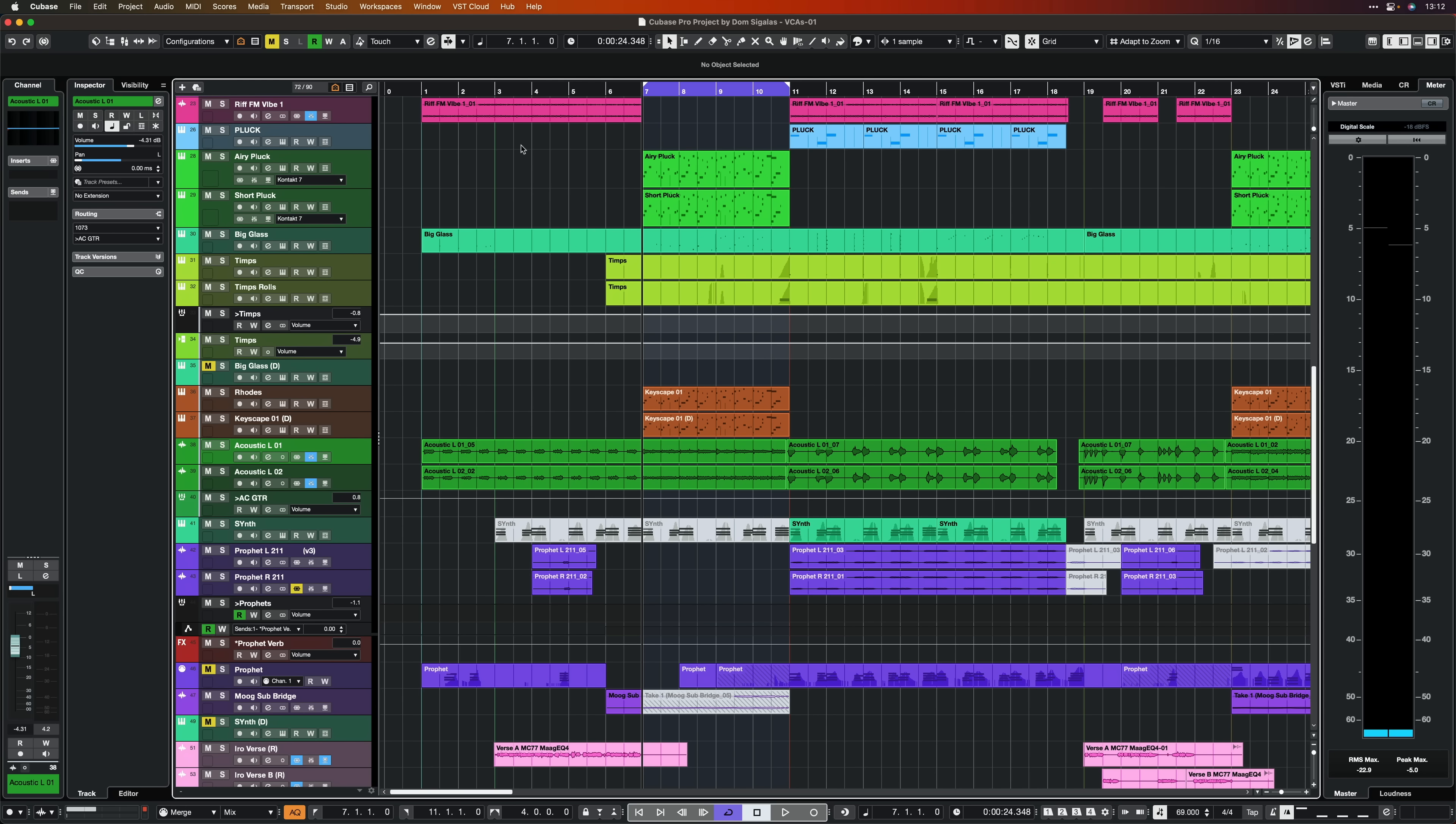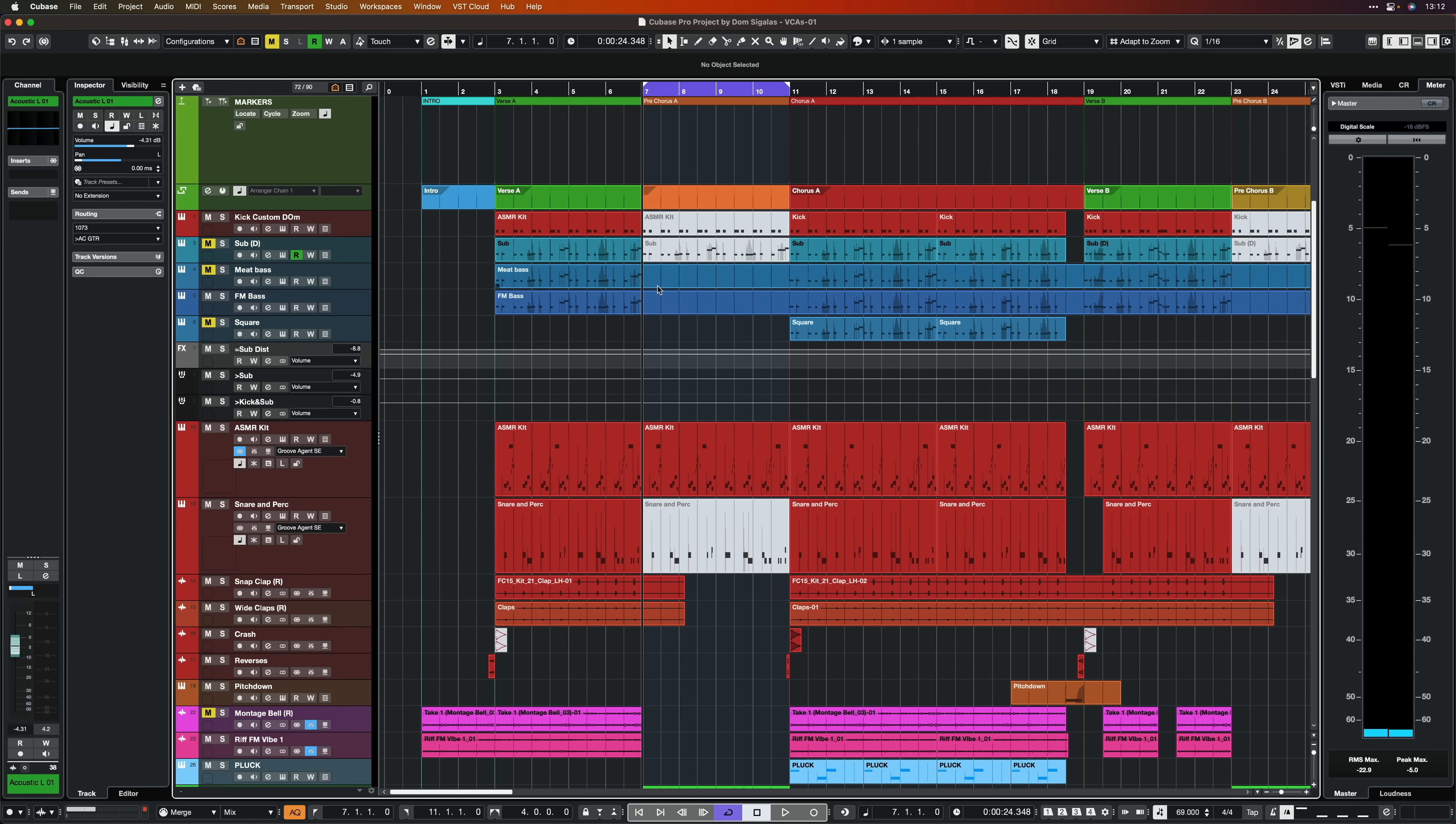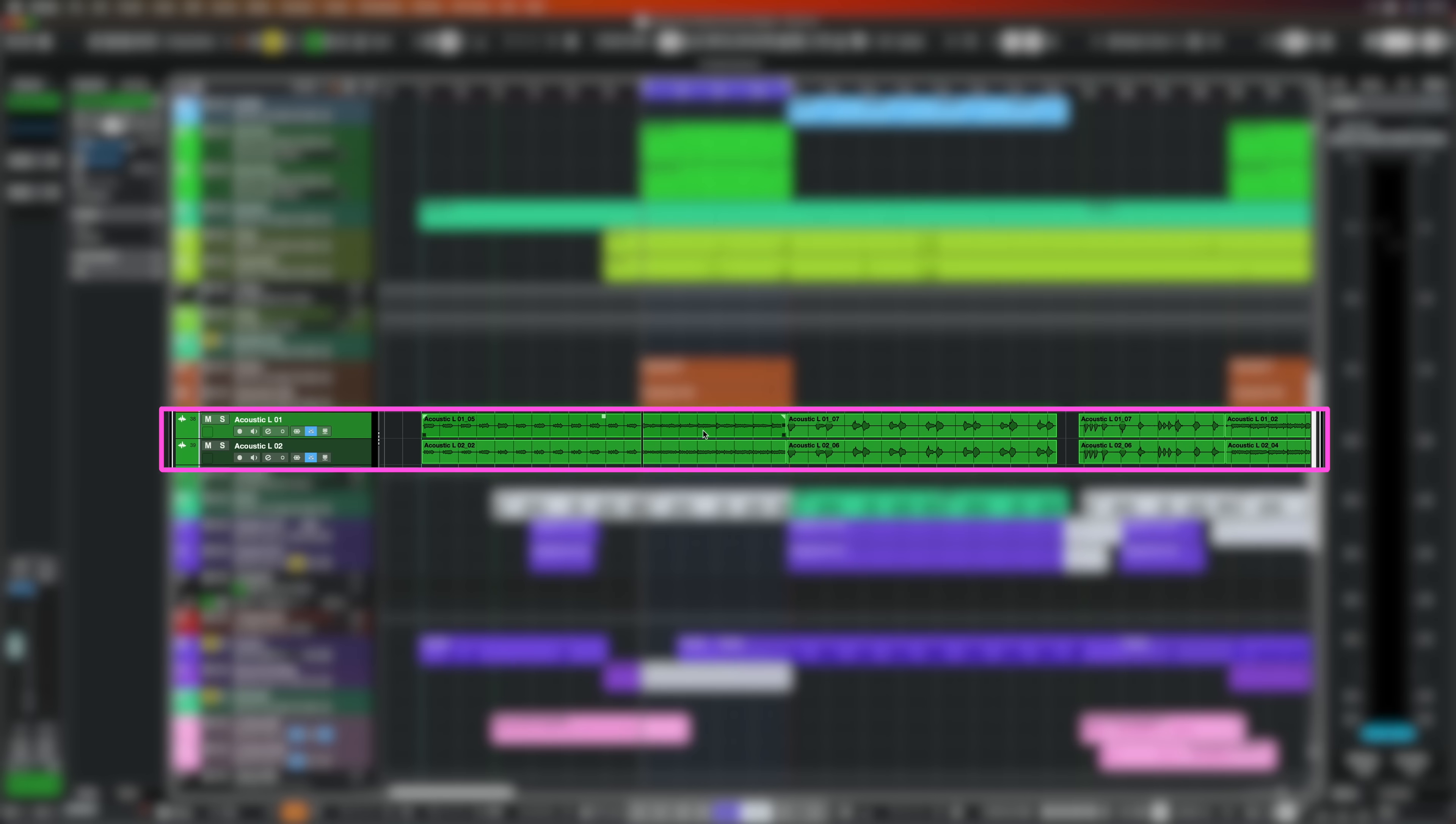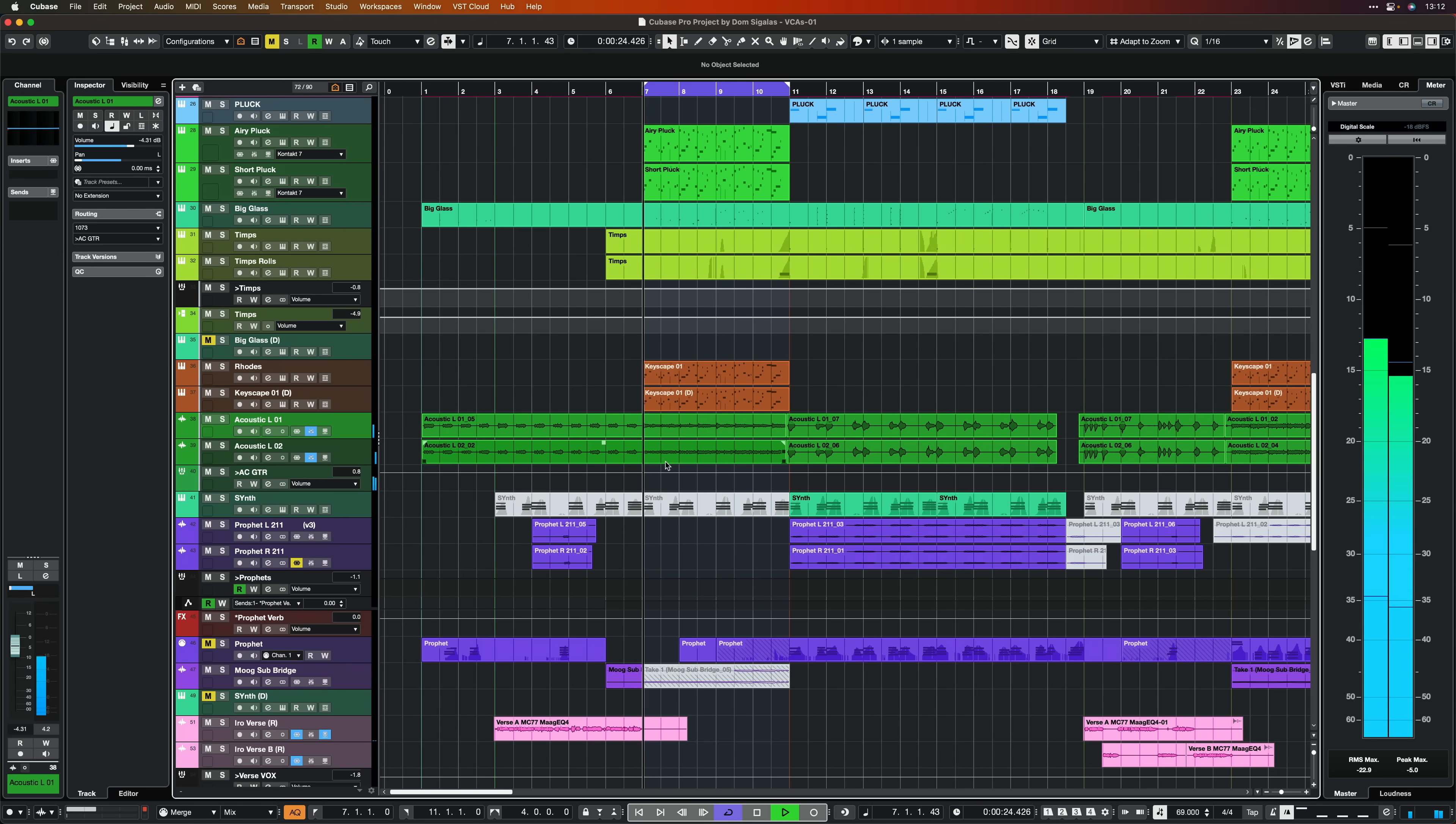In order to demonstrate how VCA faders work I'm going to show you a very simple example and a very simple use case. So let's listen to this track. As you can tell, it's a full arrangement but we're going to focus on these guitars that we have right here. So let's have a listen.